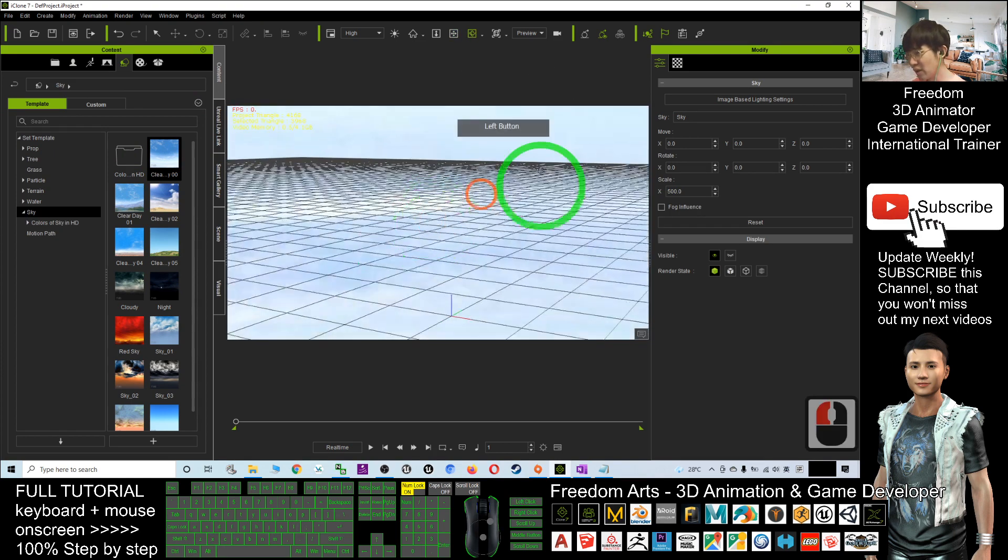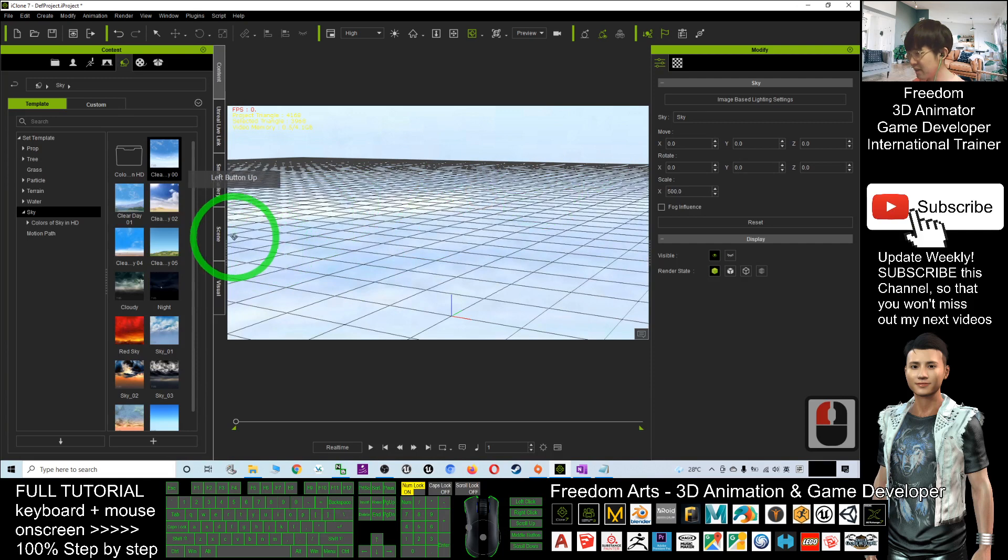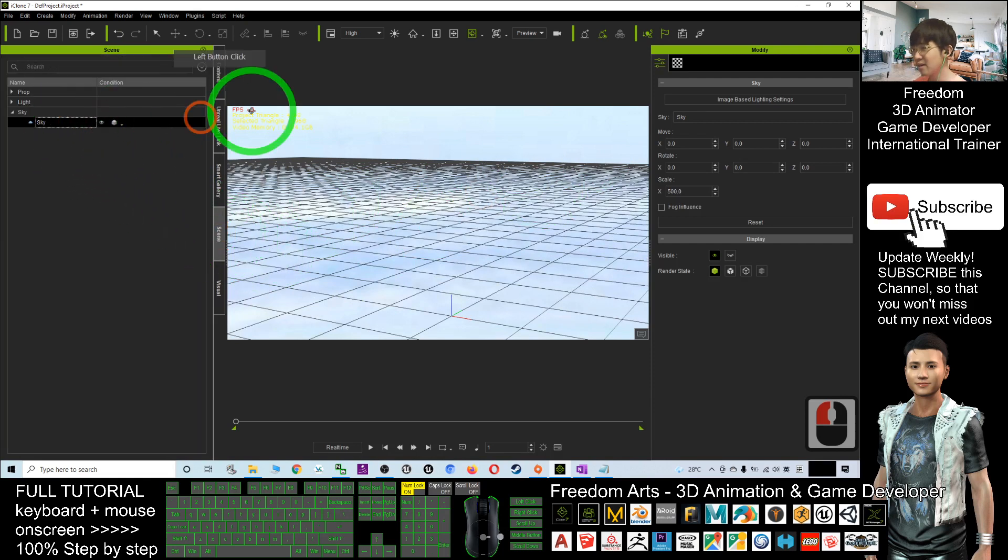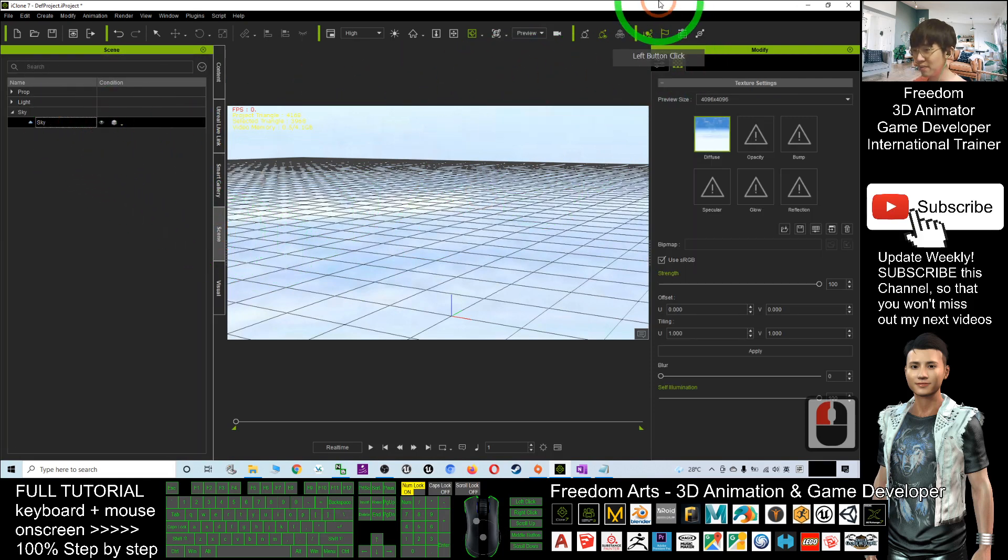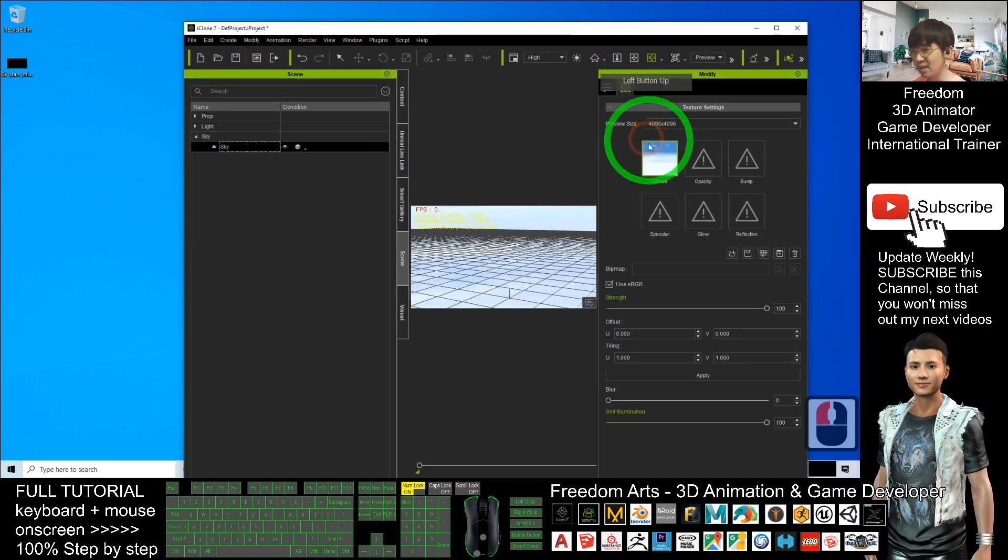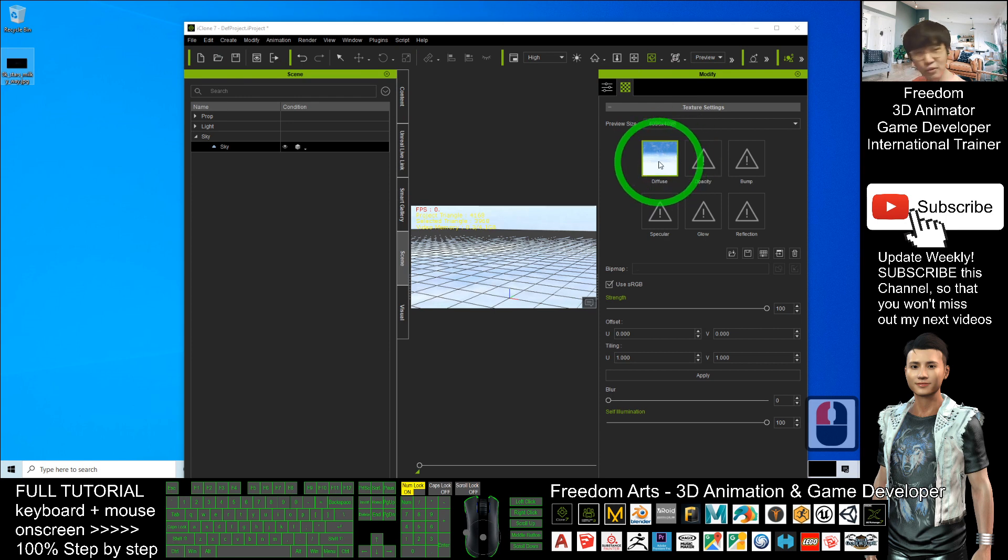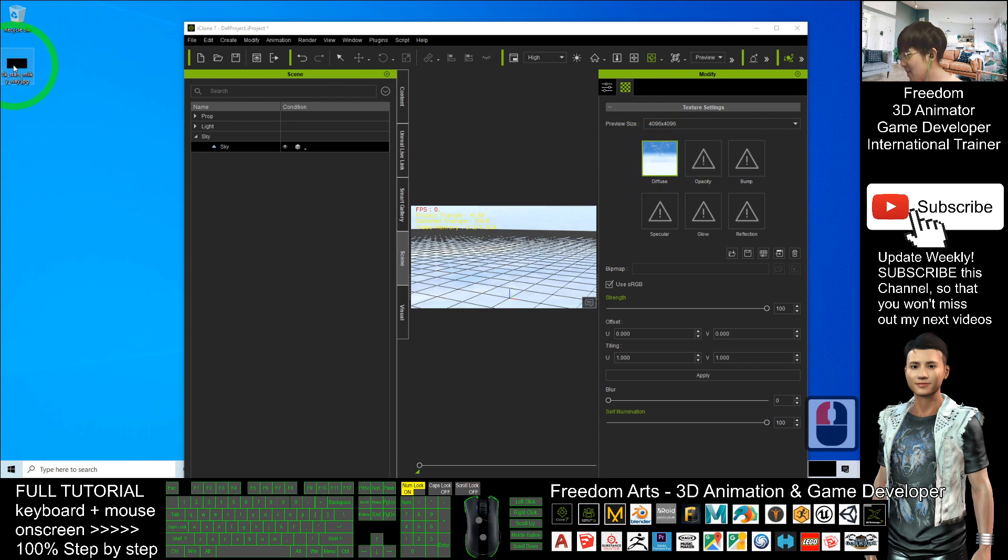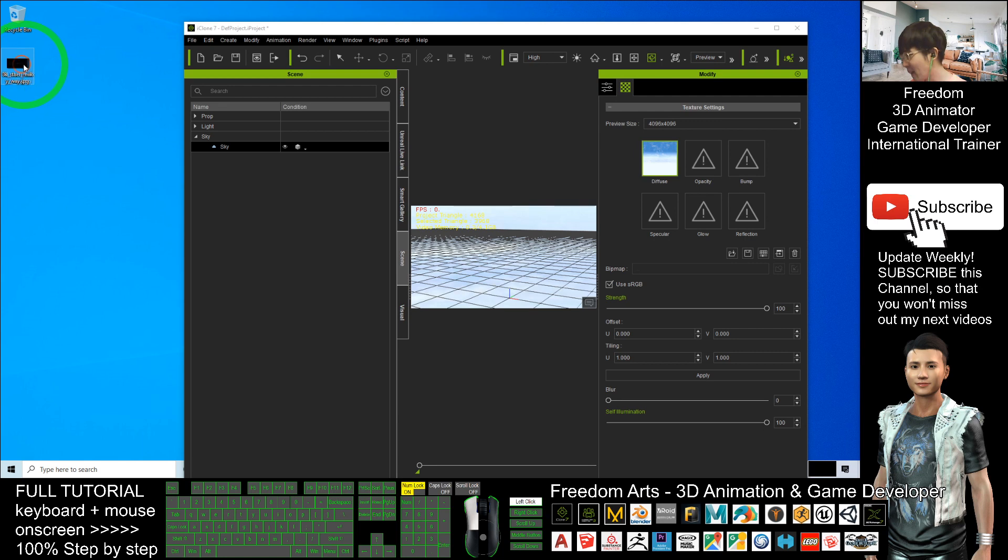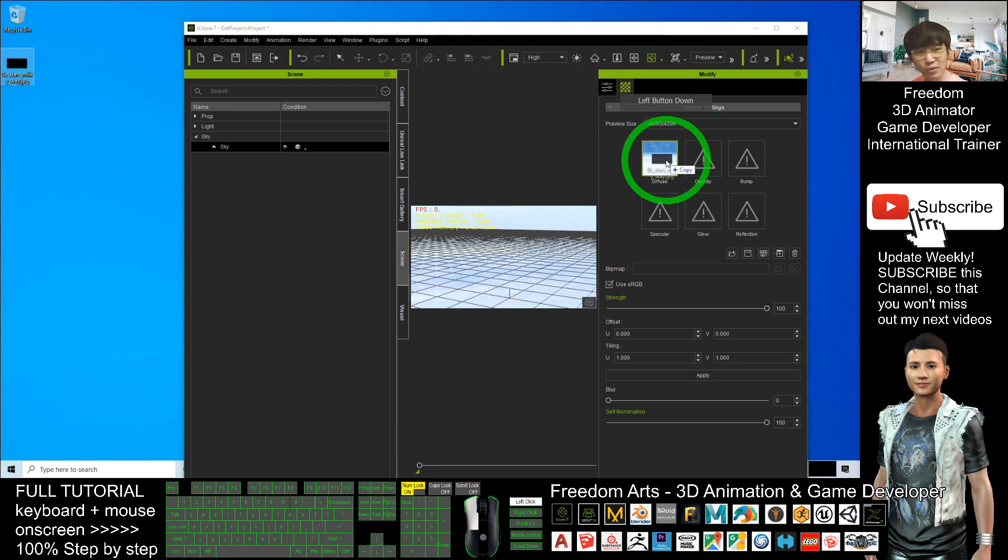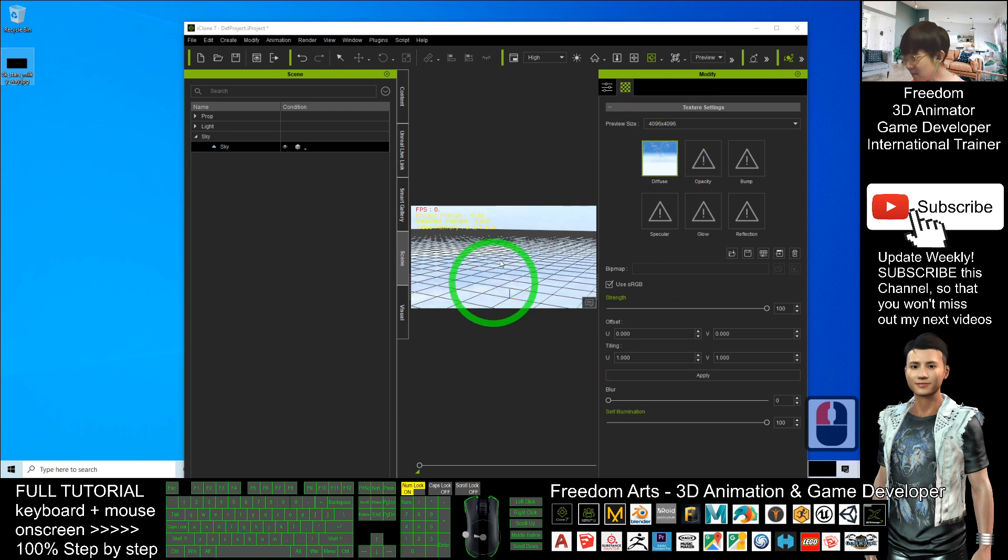What you are going to do is click the scene, click the sky and click the texture. You can see the diffuse texture. What you are going to do is replace the diffuse texture with 8K stars Milky Way, the Milky Way galaxy night sky, drag into the diffuse and wait for a while until it loads.